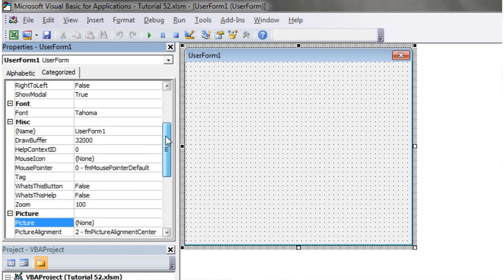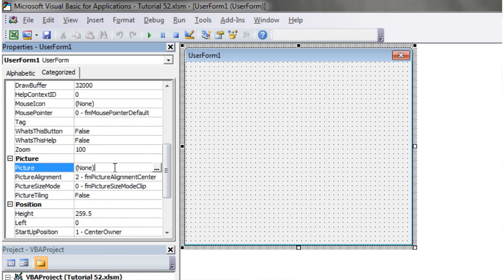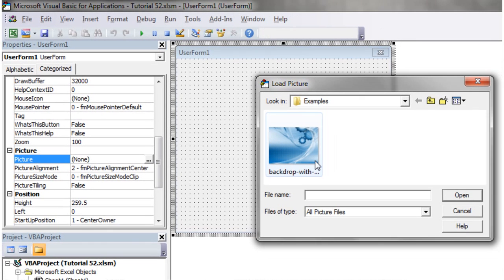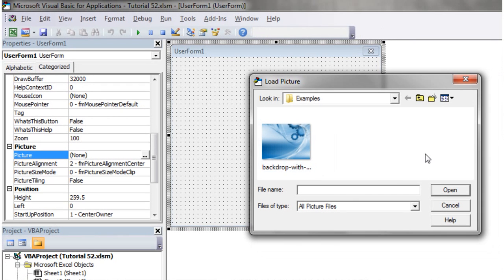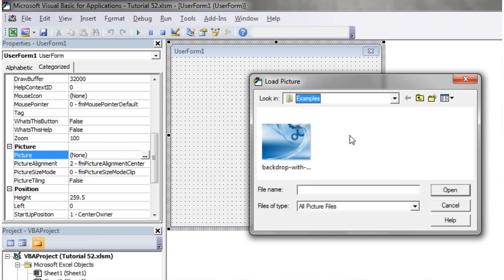To add an image to your form, just go to the picture property, click on this little button, and then in your open screen here, select the picture that you want to load in.